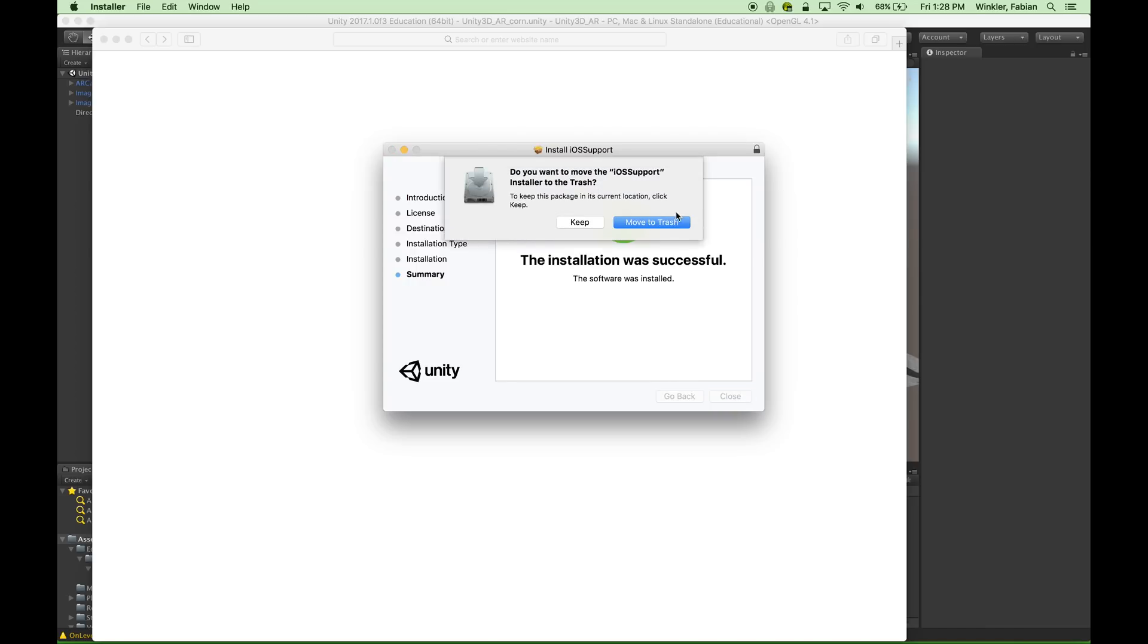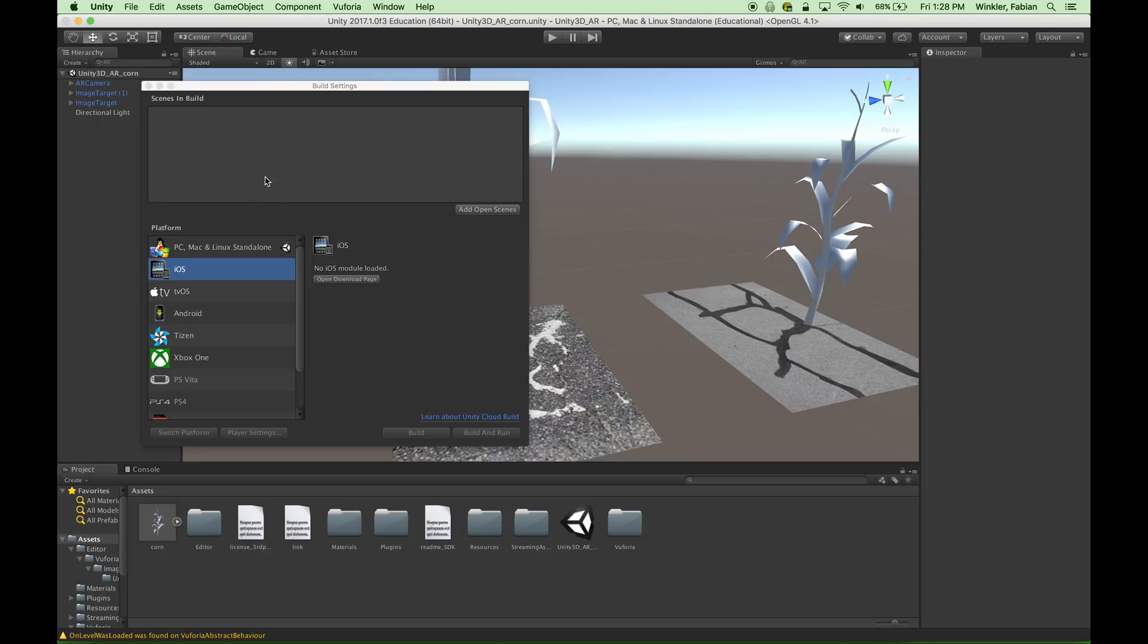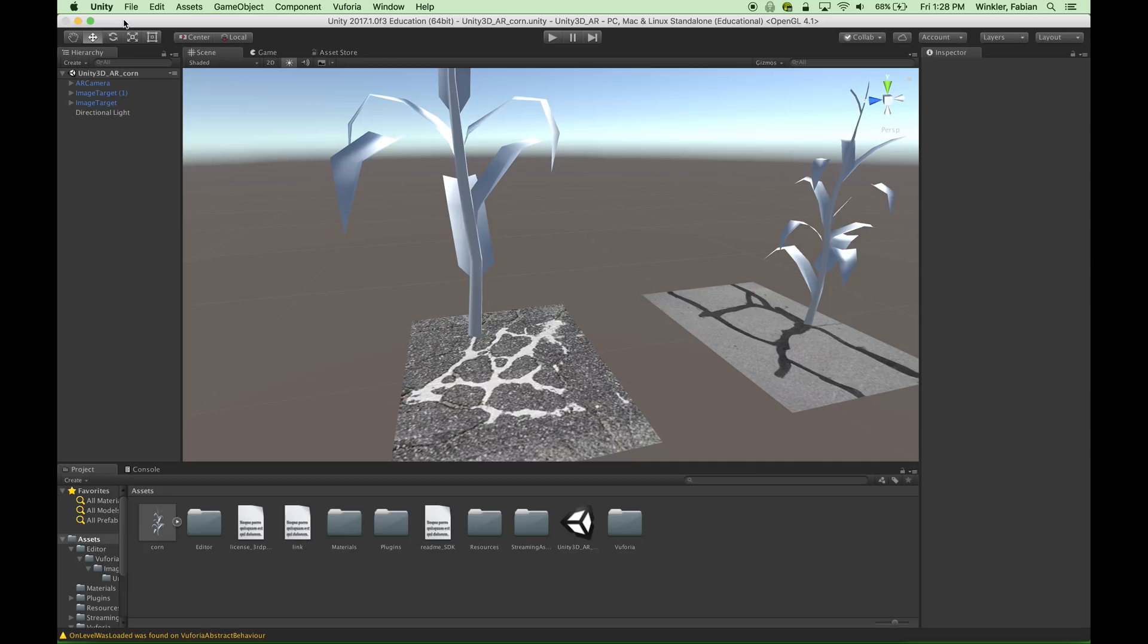Start the install and then basically follow all of the steps necessary to install this software. So the software has installed. Click close, move the installer to the trash and then let's go back into Unity. And even though I have installed the software you see that there is no iOS that can be found still. What I have to do is I have to restart the software and then we will be able to use that module.